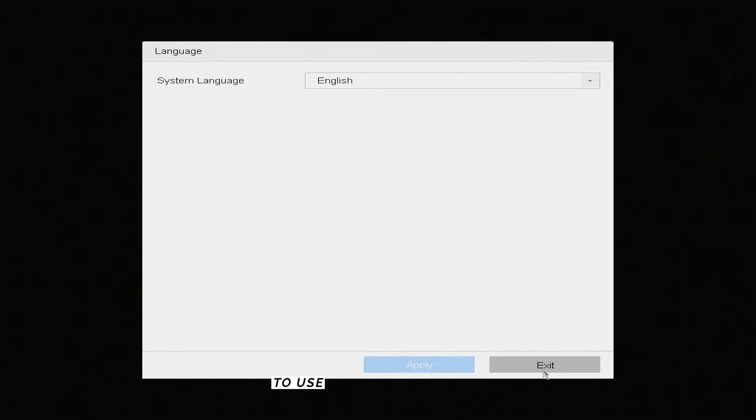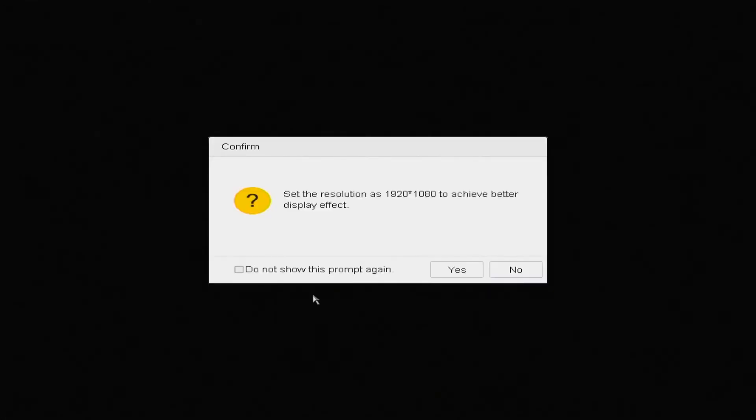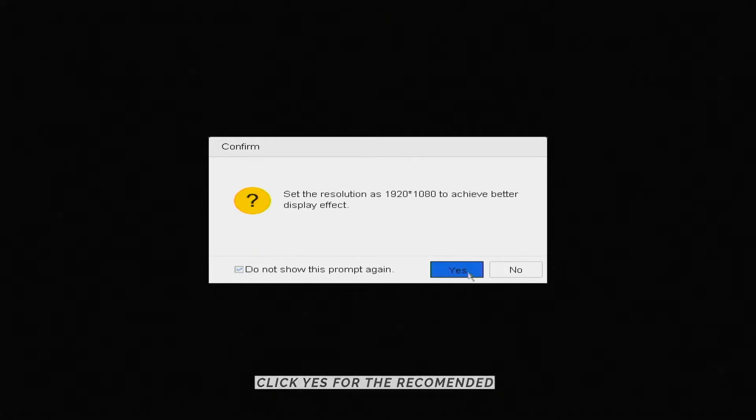To use English, click Exit. Click Yes for the recommended resolution.